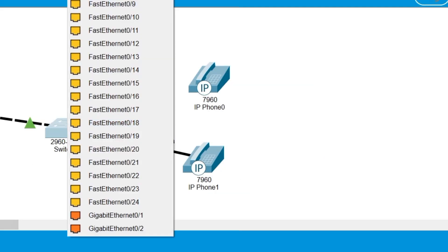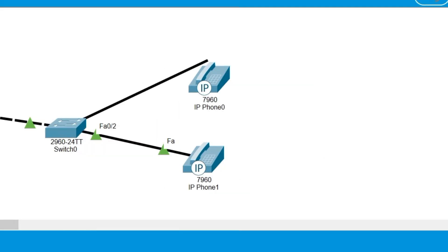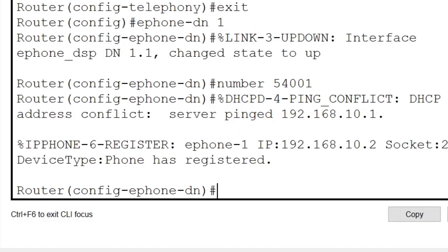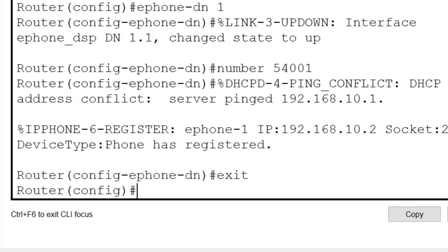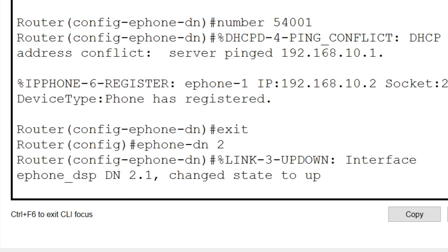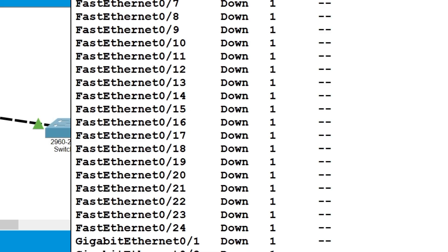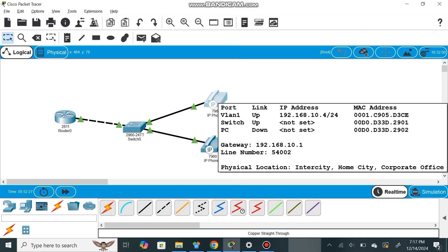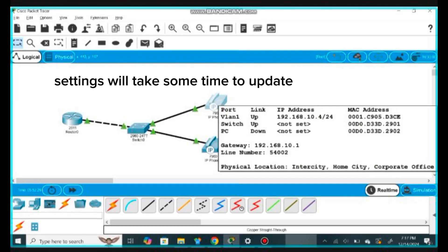Going back to the router to configure the phone directory. For IP phone one, we give the command 'ephone-dn 1' to define the first directory entry, then 'number 54001' as the extension number to dial. After a moment the settings — IP address and number — will be shown. Then we exit and go into 'ephone-dn 2' to set up the second phone, giving it the number 54002.